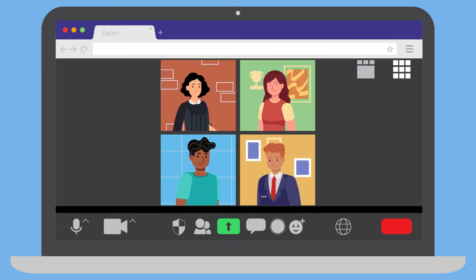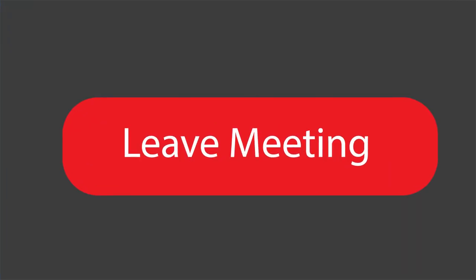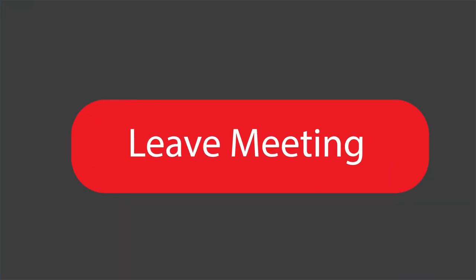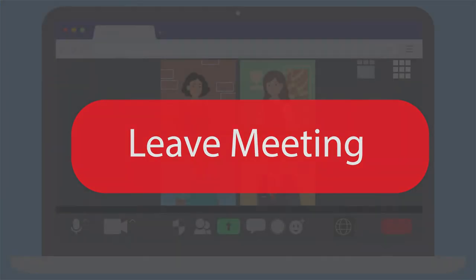At the end of your court proceeding, the court may end the meeting or will tell you that you can leave. Select the red Leave Meeting button to exit the meeting.